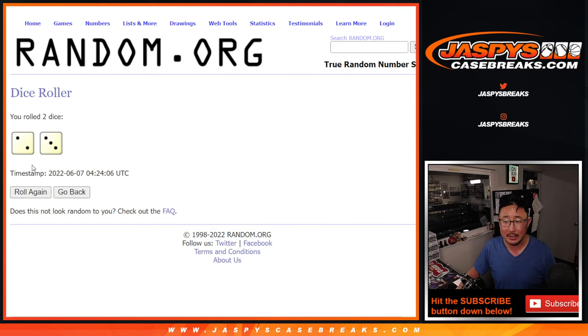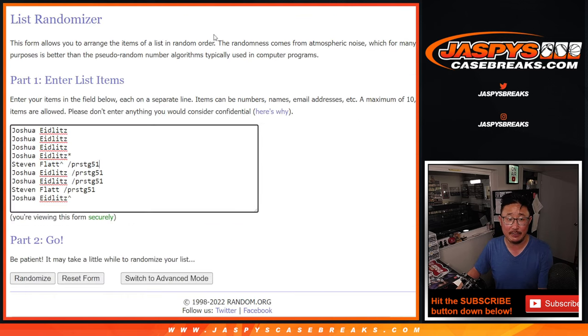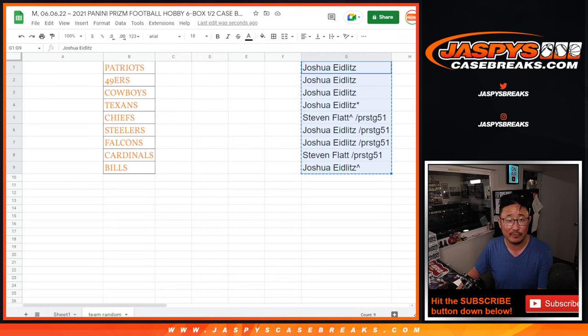Let's roll it and randomize it. Two and a three, five times. So top name after five will get the Patriots.